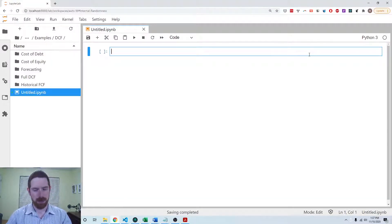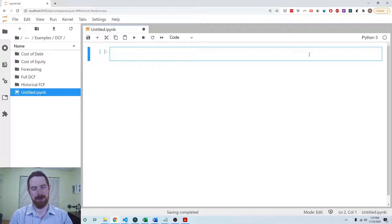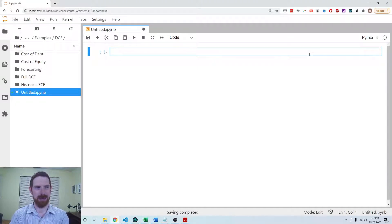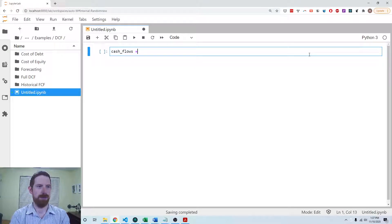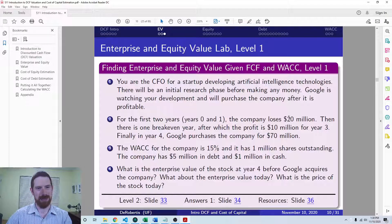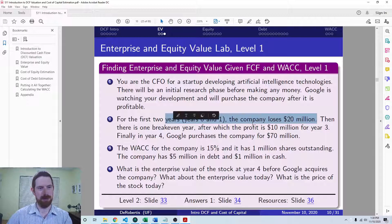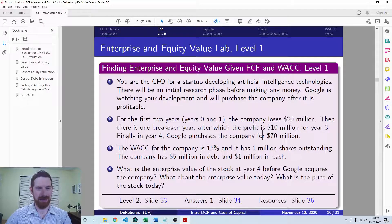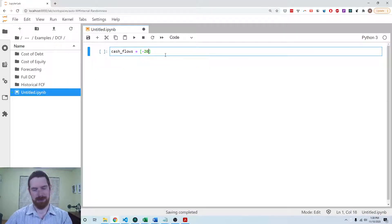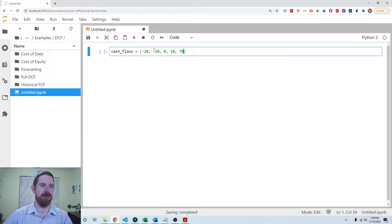The first thing I want to do is define variables for some of these quantities from the exercise. We're going to have some cash flows — we can just put those into a list. As noted in the exercise: negative 20 million for year zero and one, then a year of zero, then 10 million, then 70 million in year four. So I'm doing all of this in millions: negative 20 twice, zero, 10, and then 70.